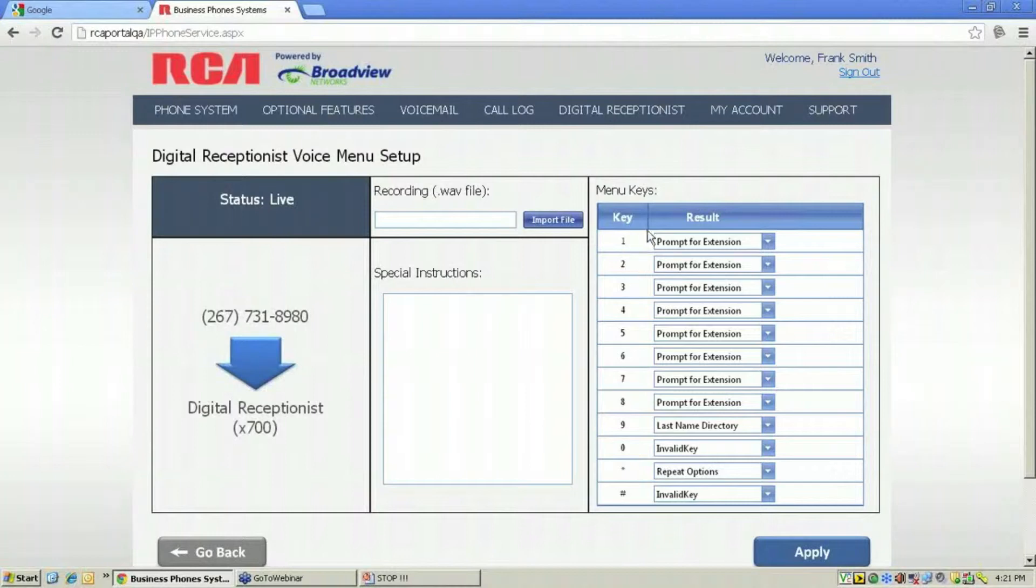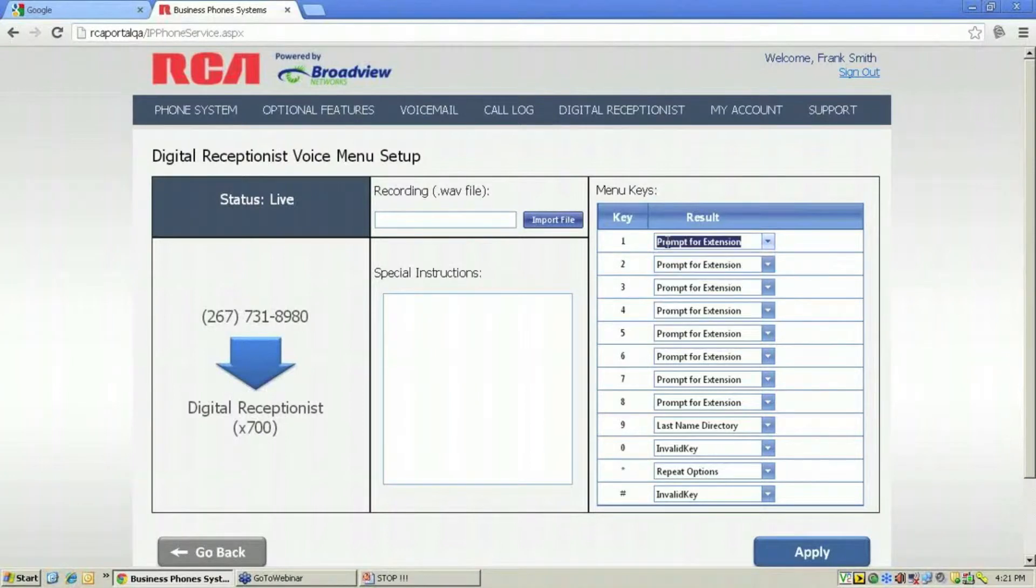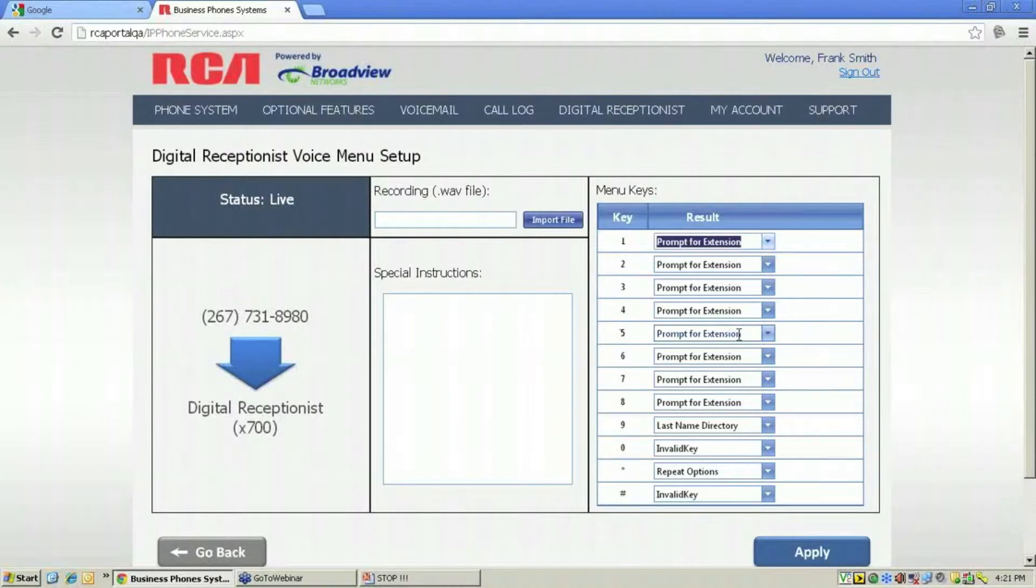So for instance, prompt for extension. If I select prompt for extension for the digits 1, 2, 3, 4, and 5, I can then say to the caller, 'At any time, you may dial the extension of the party you wish to contact.'